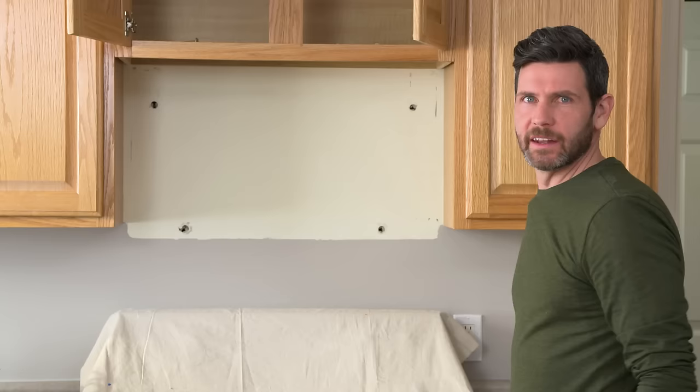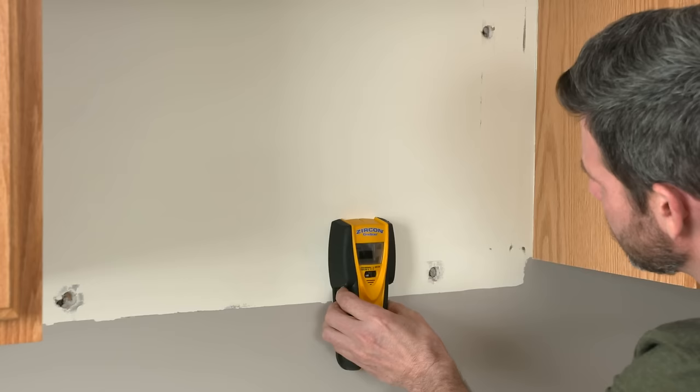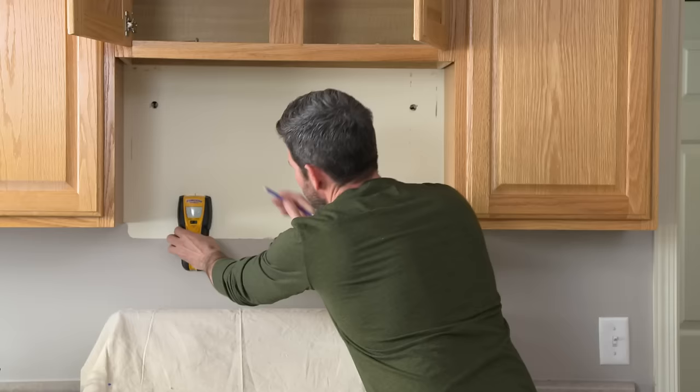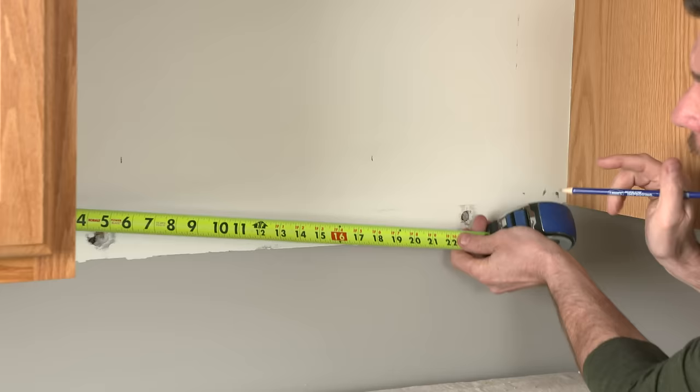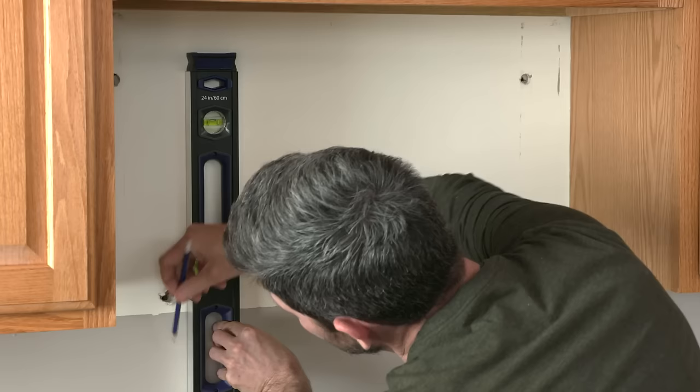Next we're going to mark our studs and our cabinet opening using a stud finder. And this manufacturer also wants us to mark the center of our opening. We're going to put a mark at the bottom and at the top. Next we're going to extend our lines down for one of our studs and our center line.